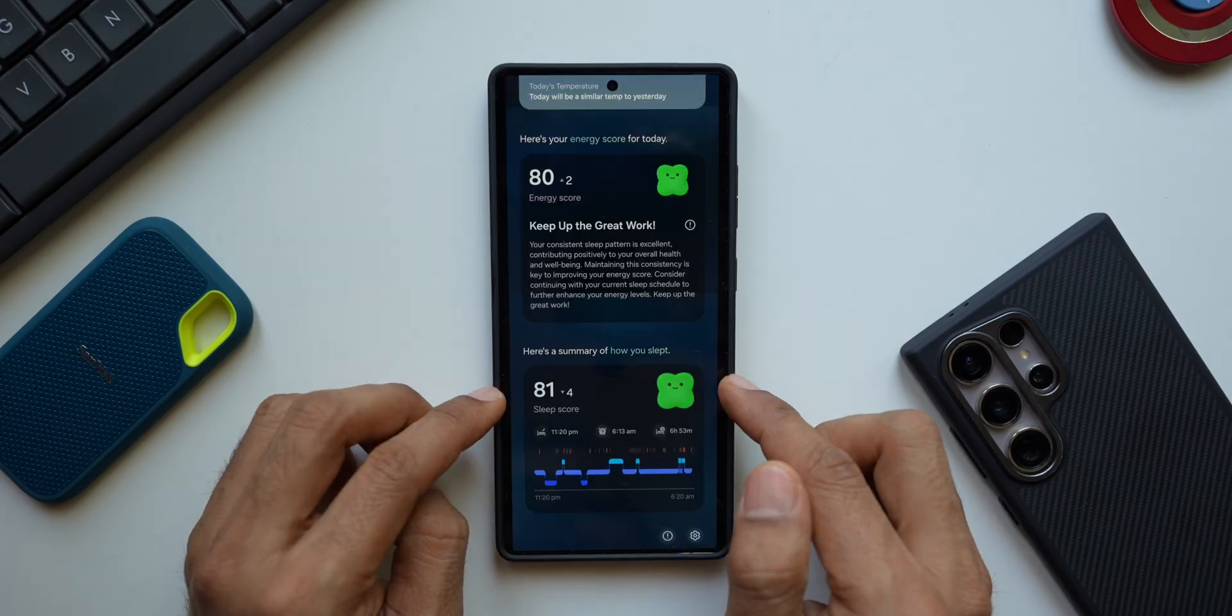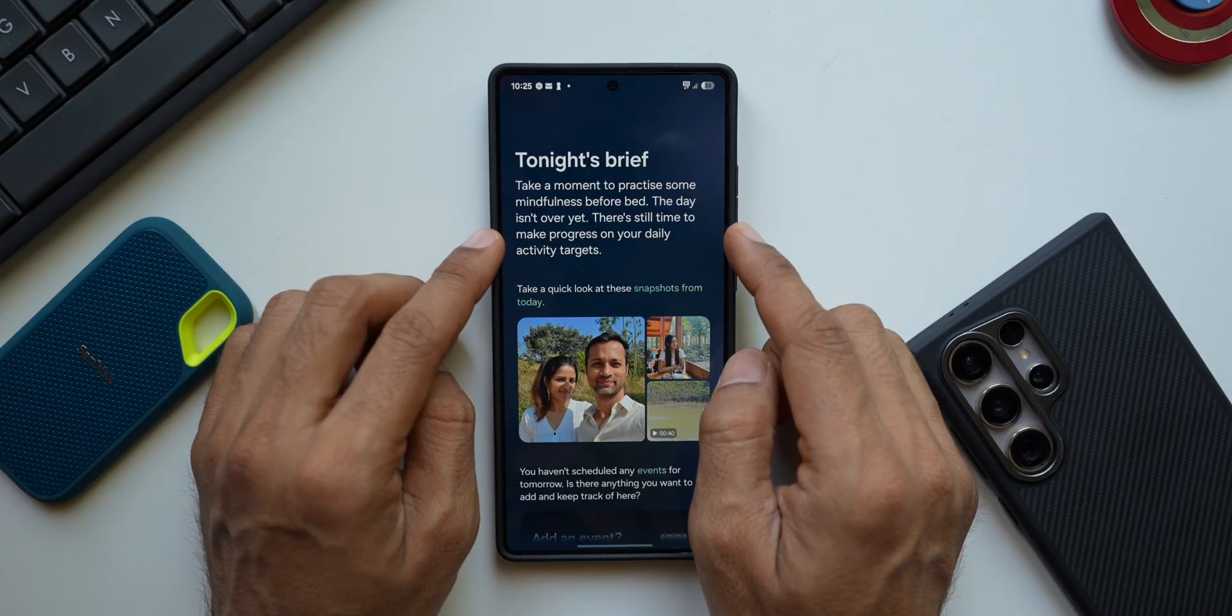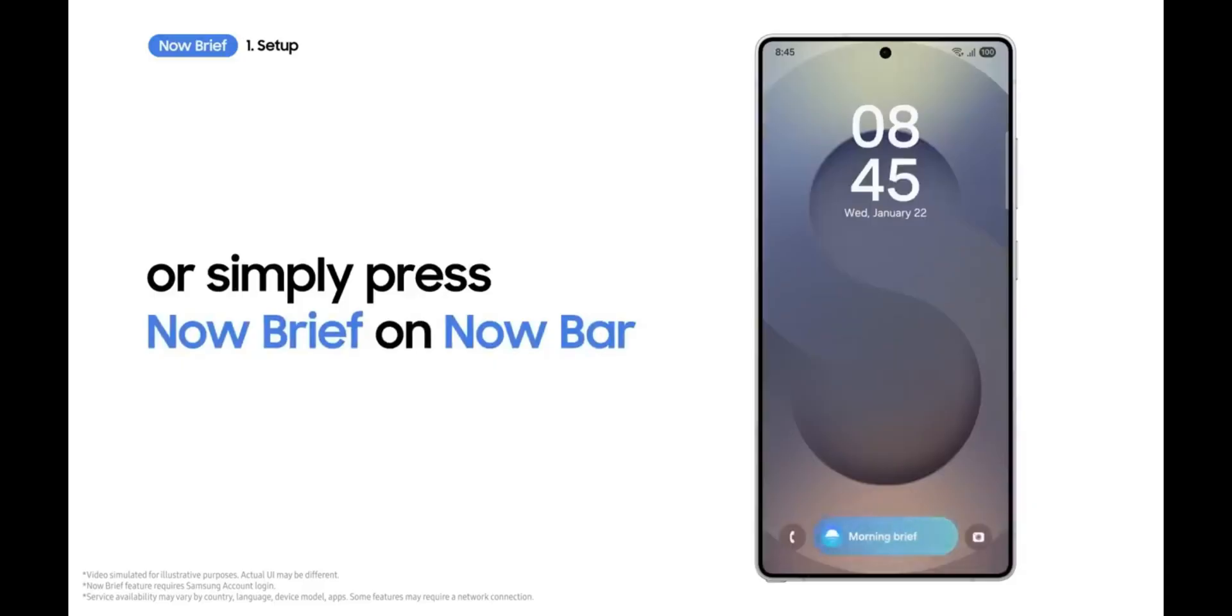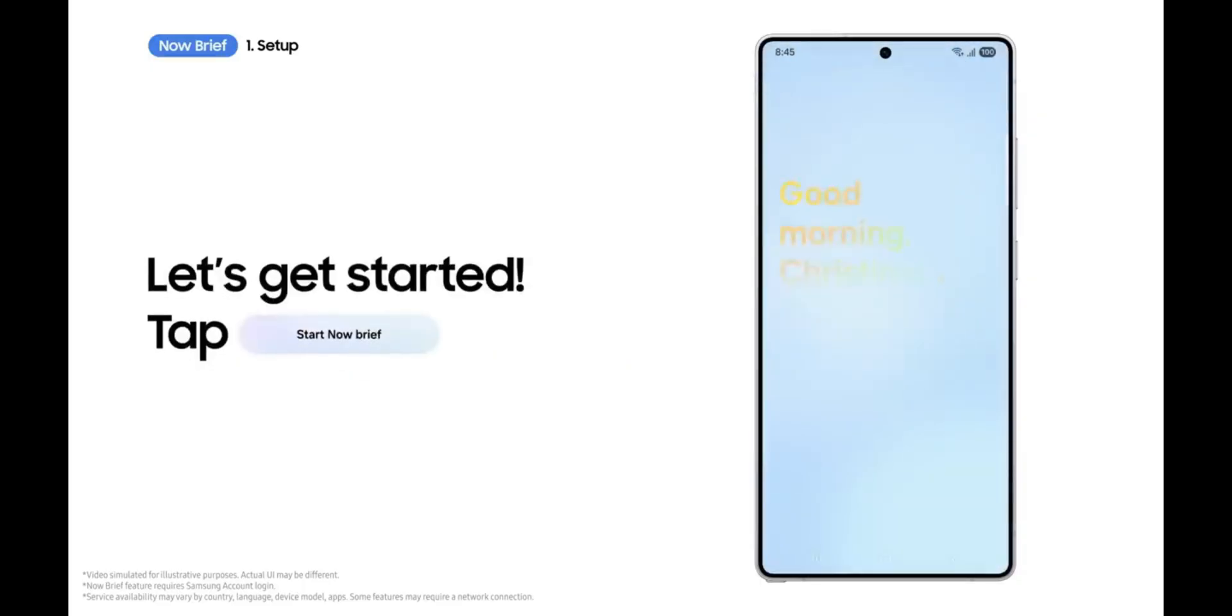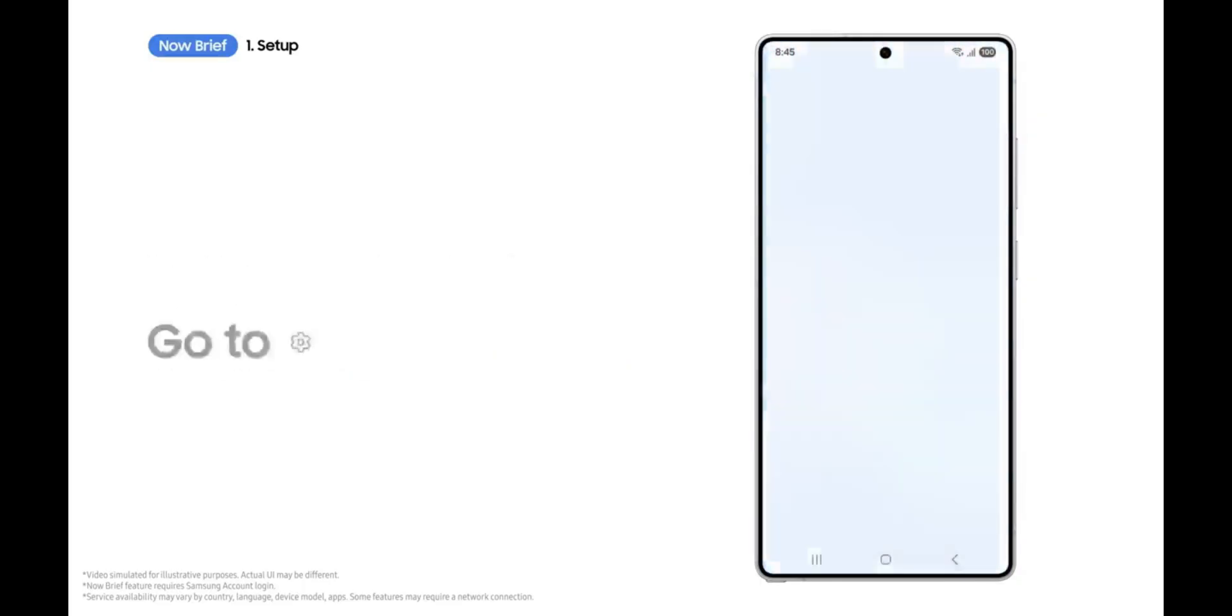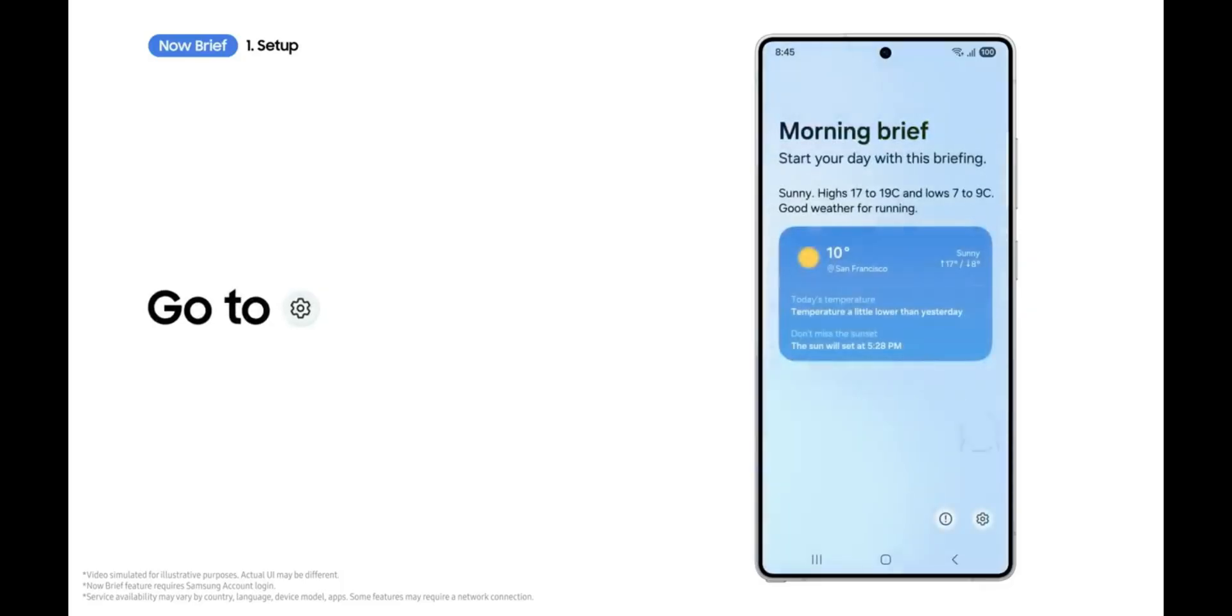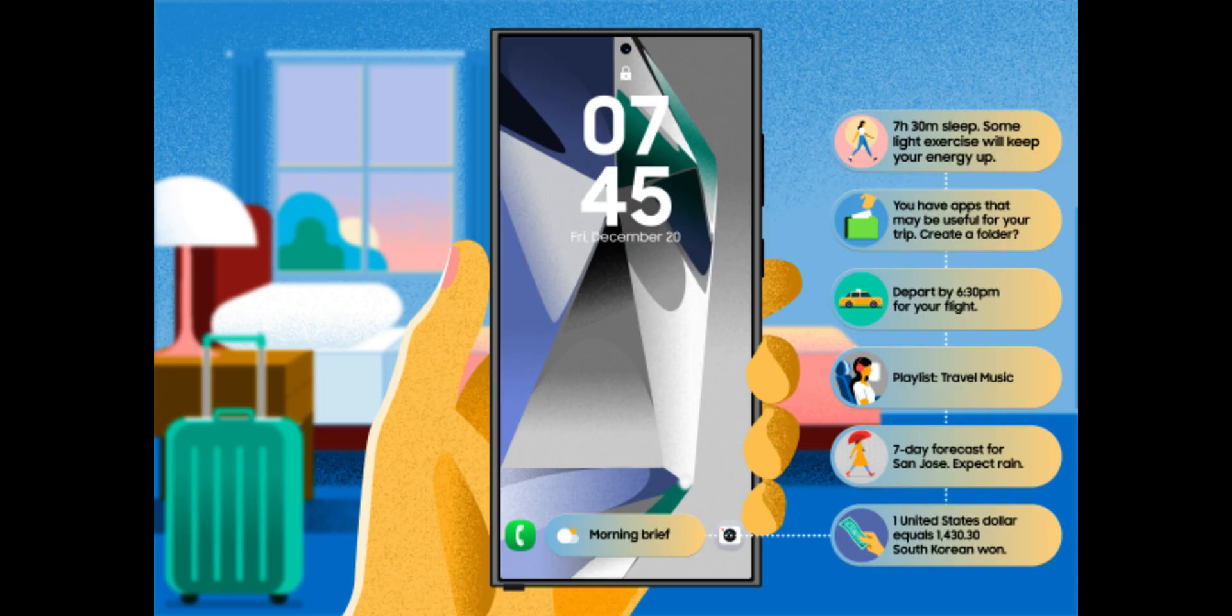And it will also show you personalized suggestions on Now Brief, which is basically an AI feature. Now we all thought that this is going to be exclusive to the Galaxy S25 series because we did not get this on One UI 7 for the Galaxy S24 series. Maybe Samsung is reserving this feature for One UI 8 for the rest of the Samsung Galaxy phones.